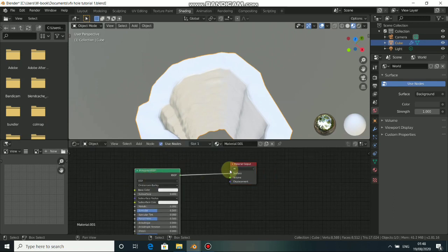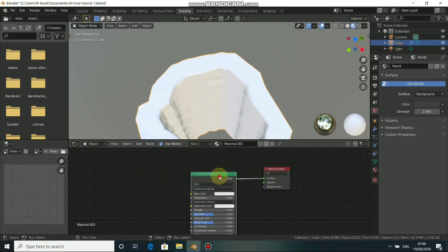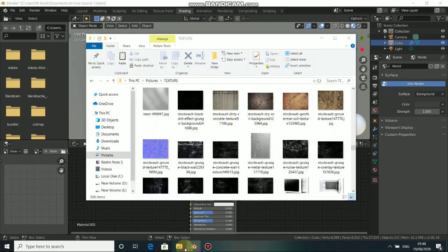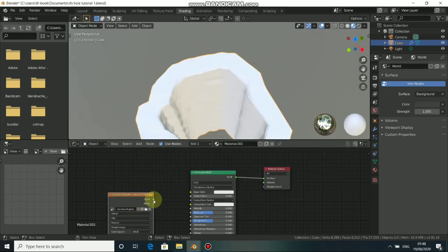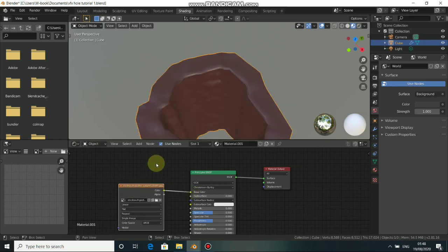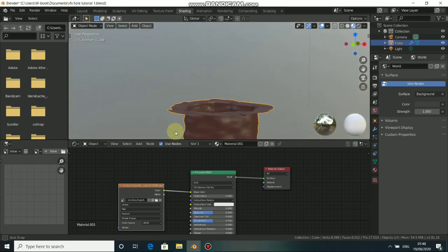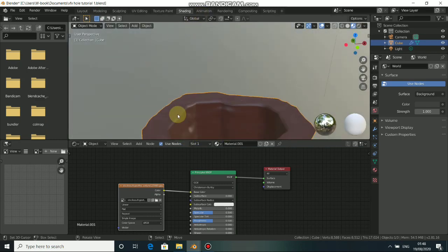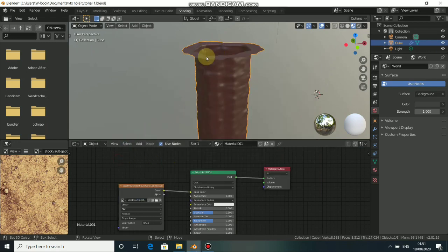When you click on new, it will add a principal BSDF shader as default. We need to input our texture first, so go to your texture and drag it in, then connect the color into the base color of the shader. You can see that this is not working — nothing is going on here.